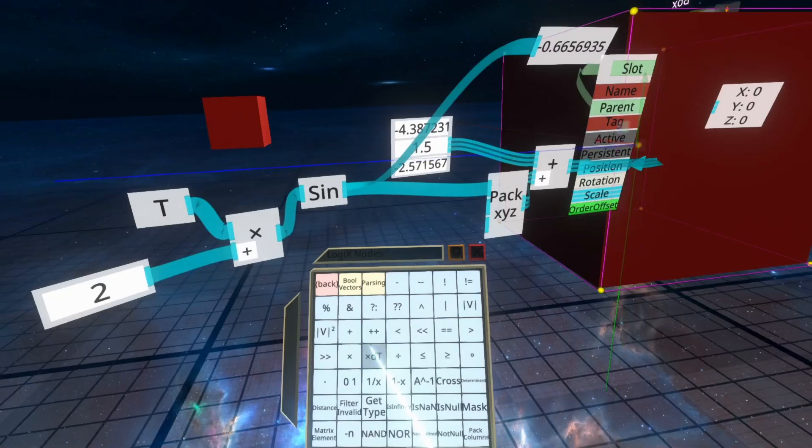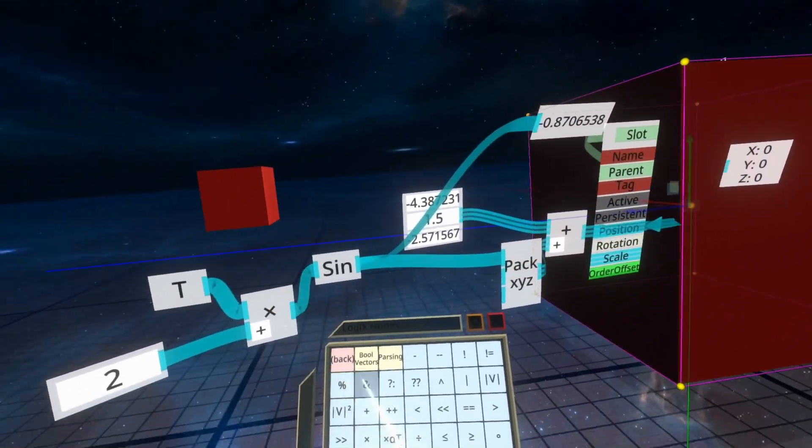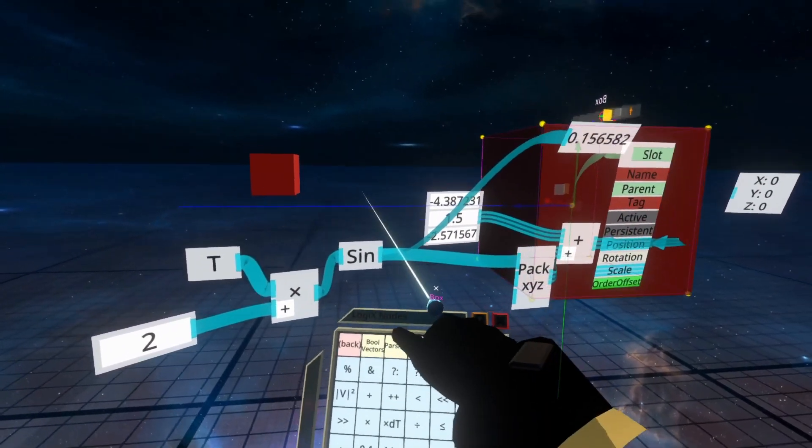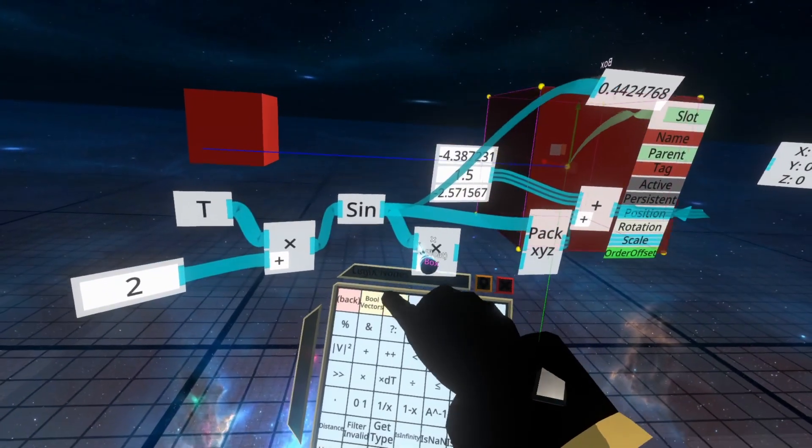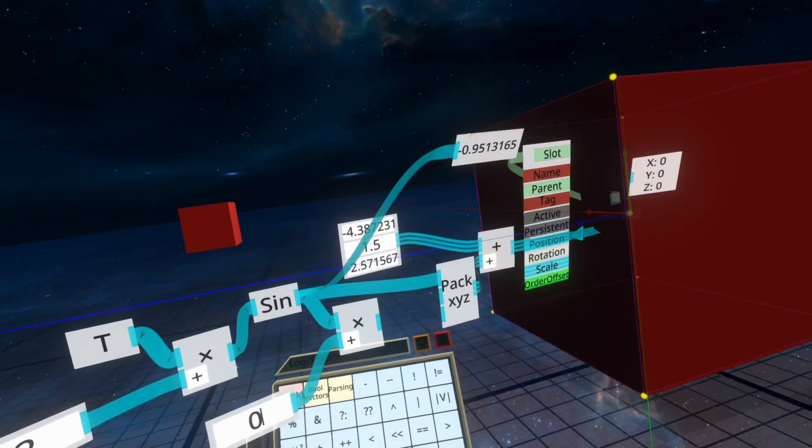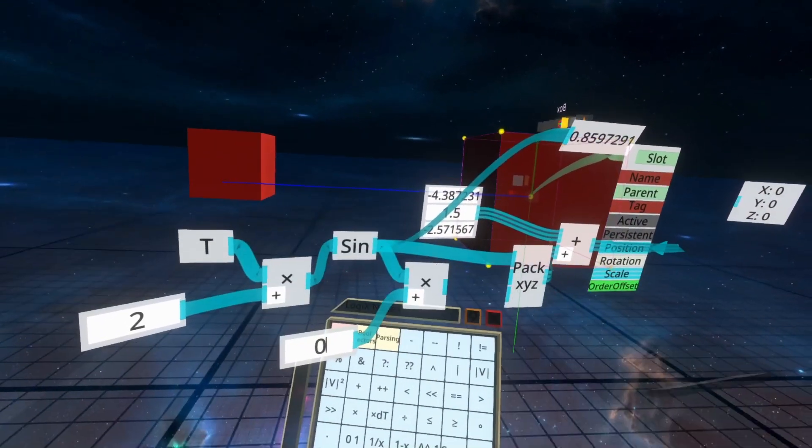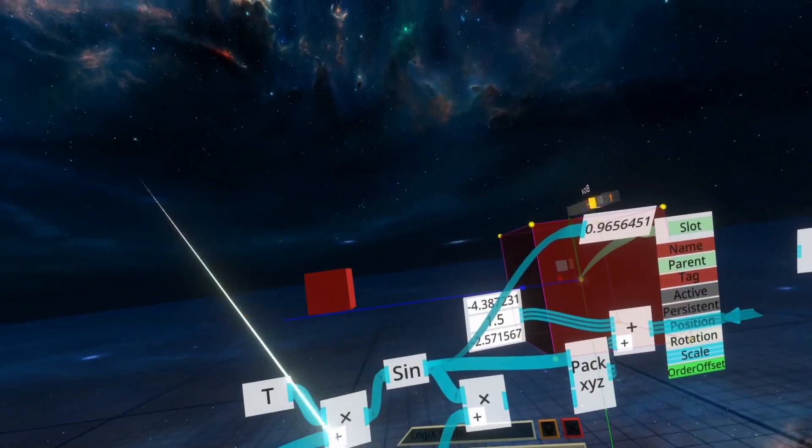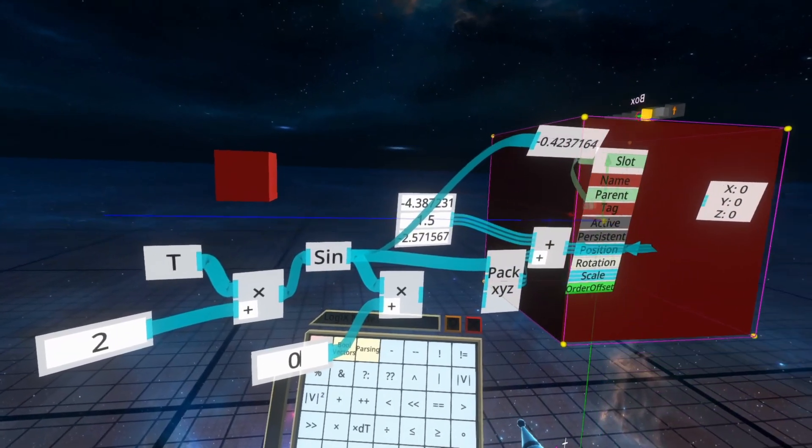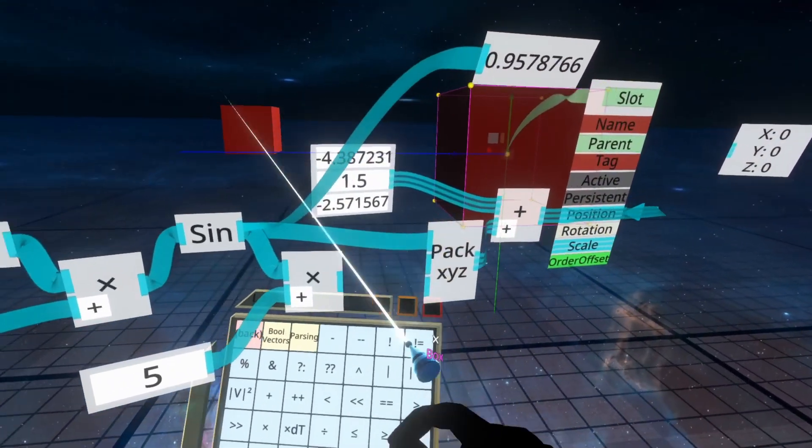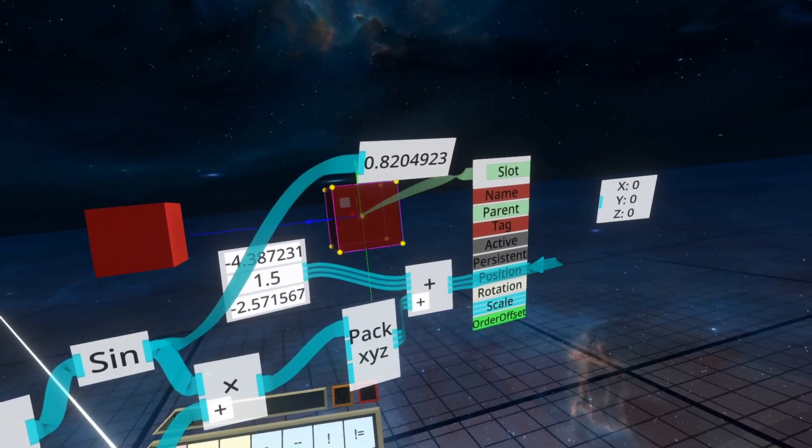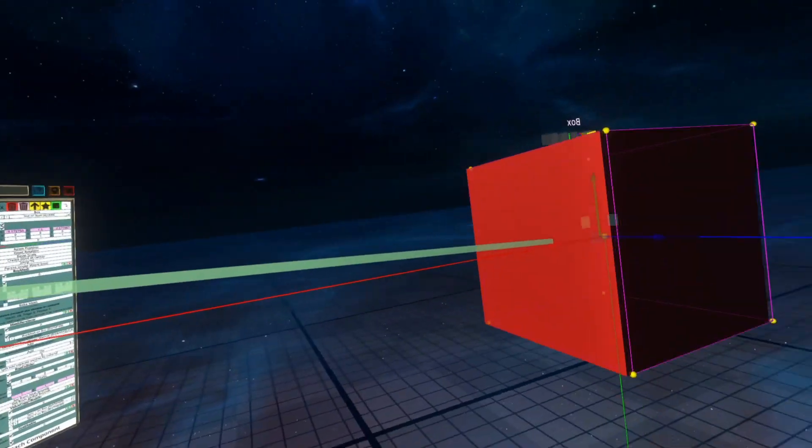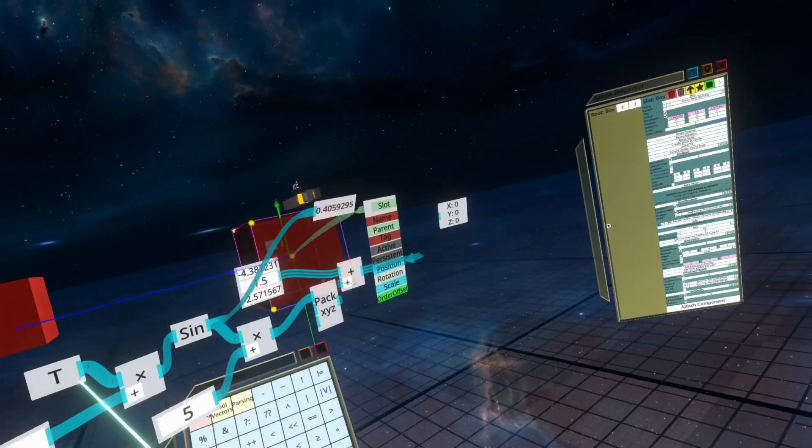And then the next thing we're going to do as well is change up how much it goes backwards and forwards. To do that, we're going to use multiply again, and we're going to multiply the output of sine by our threshold, so how far we want it to go backwards and forwards. Right now it's only doing 1 backwards and forwards, so negative 1, positive 1 on our oscillation. We can up that to, say, a larger number like 5, and then we just replace our input to pack X, Y, Z with the 5, and you'll see it's now going quite a lot more distance.